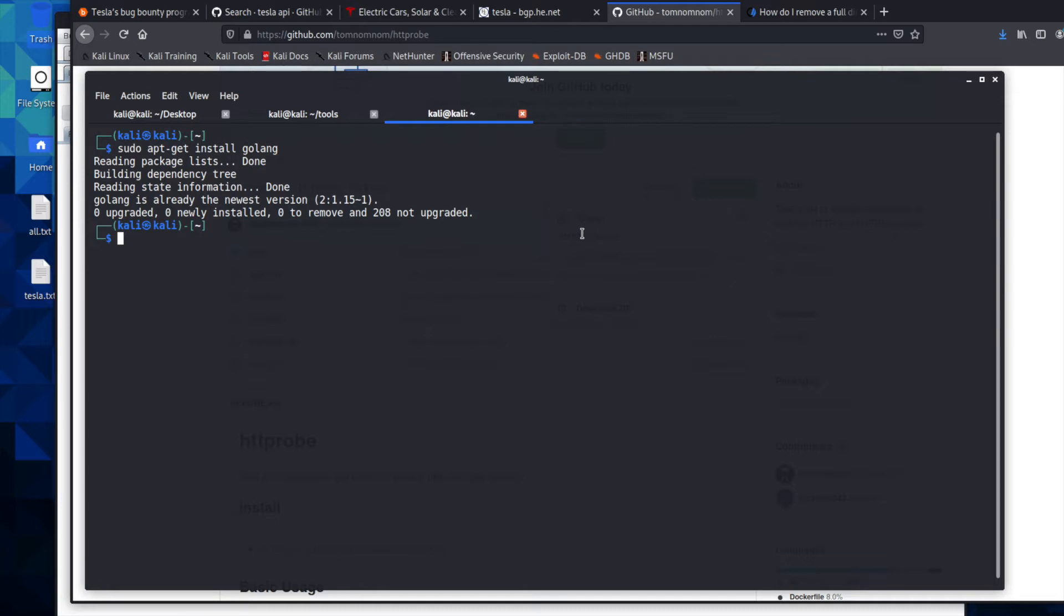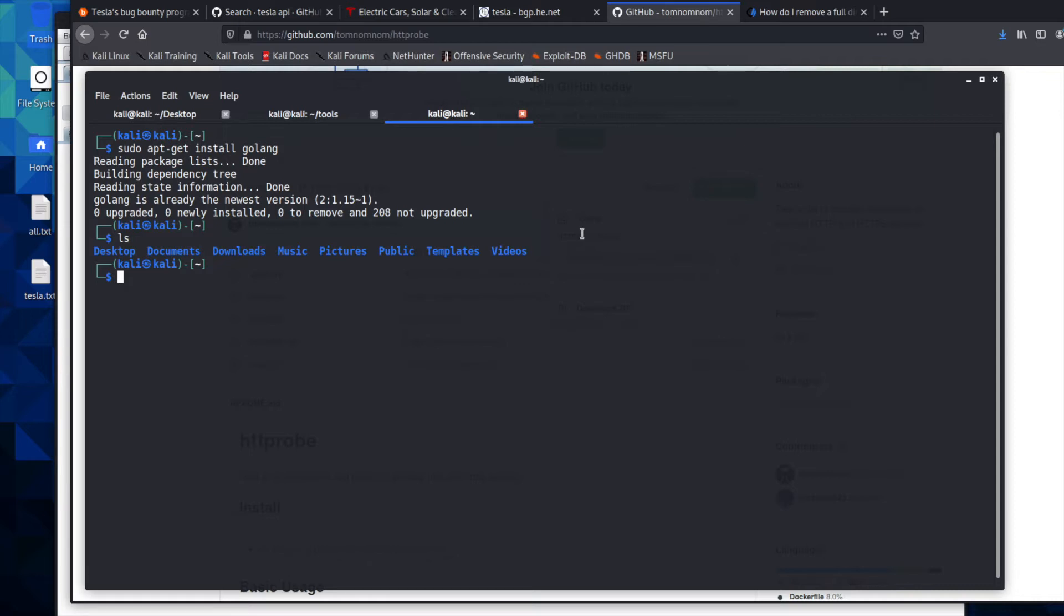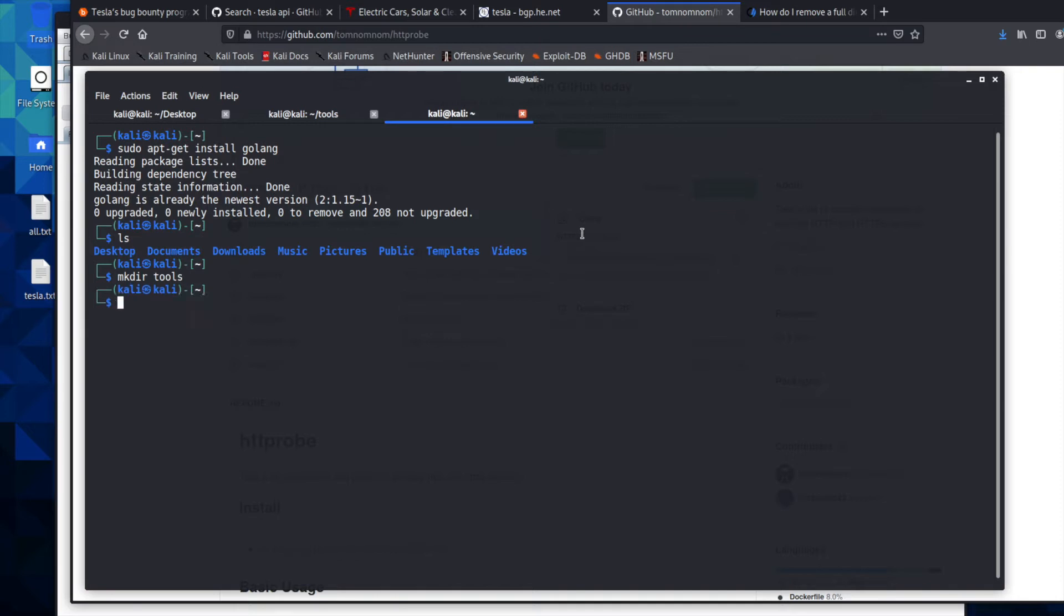And then once you have this installed, I want us to go ahead and hit LS and we are going to make a new directory for our tools directory for tools that we will be installing. I also like to put my word lists in there as well. And so we're going to make directory and I'm just going to go ahead and call mine tools. And then I'll hit enter. You can hit LS and then here is our new directory.